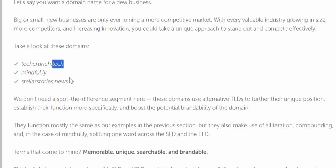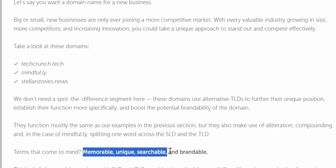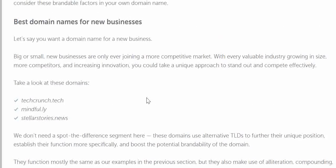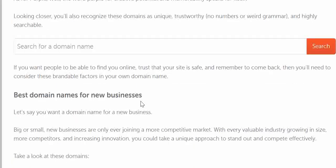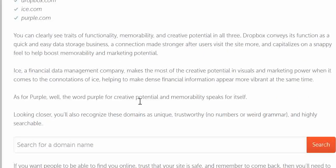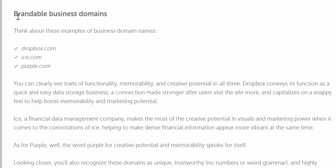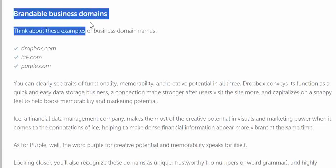You should not stick to one kind of TLD; it may be different. Make sure that the keyword is memorable, unique, searchable, and brandable. Think of all these possibilities so that you stand out in the market and prosper with brandable business domains.